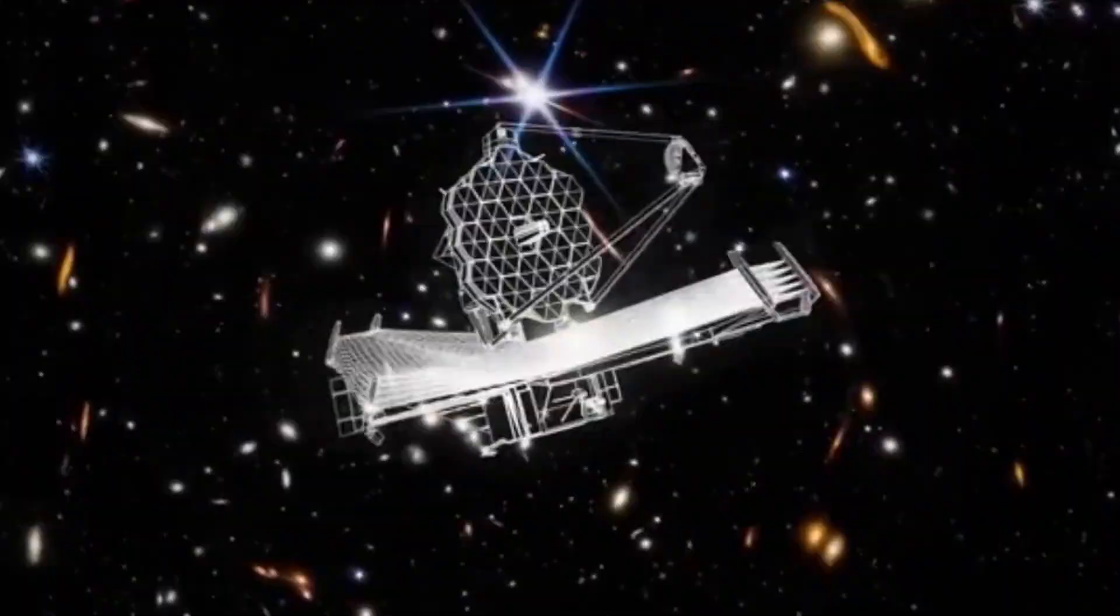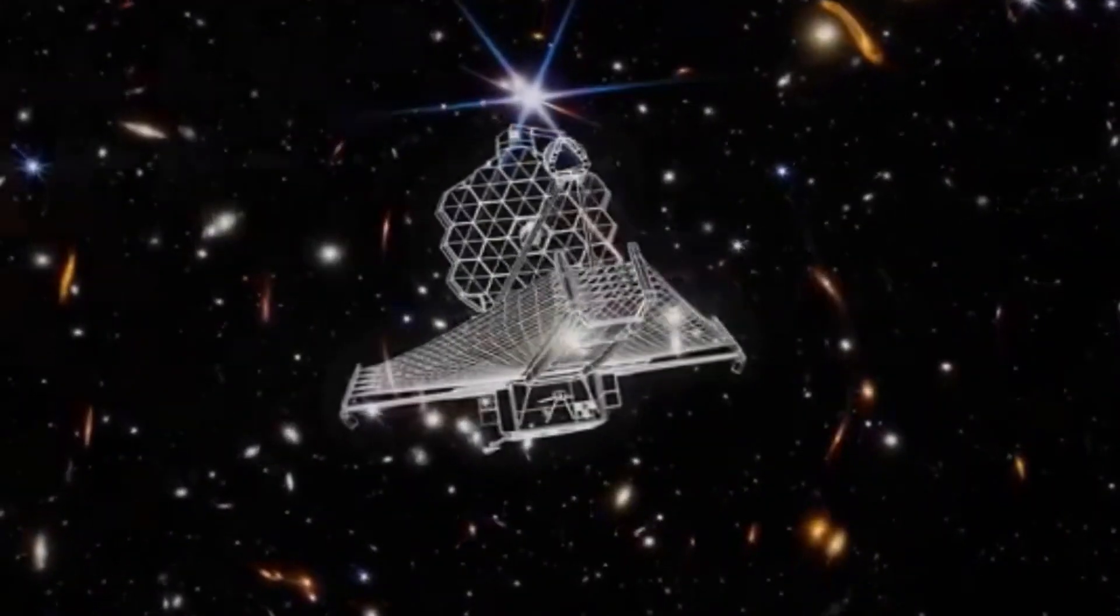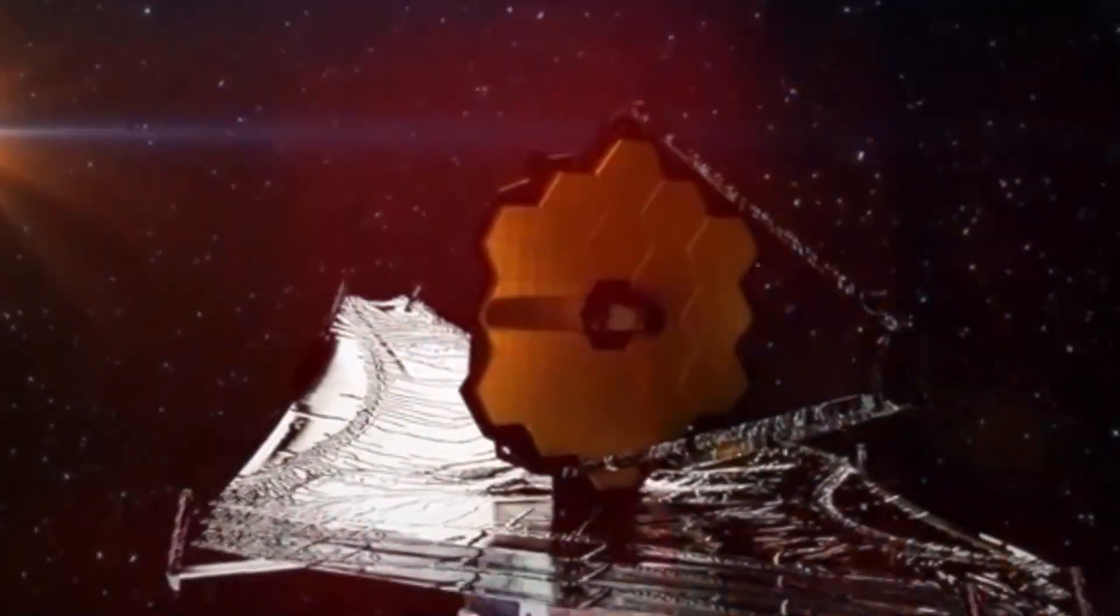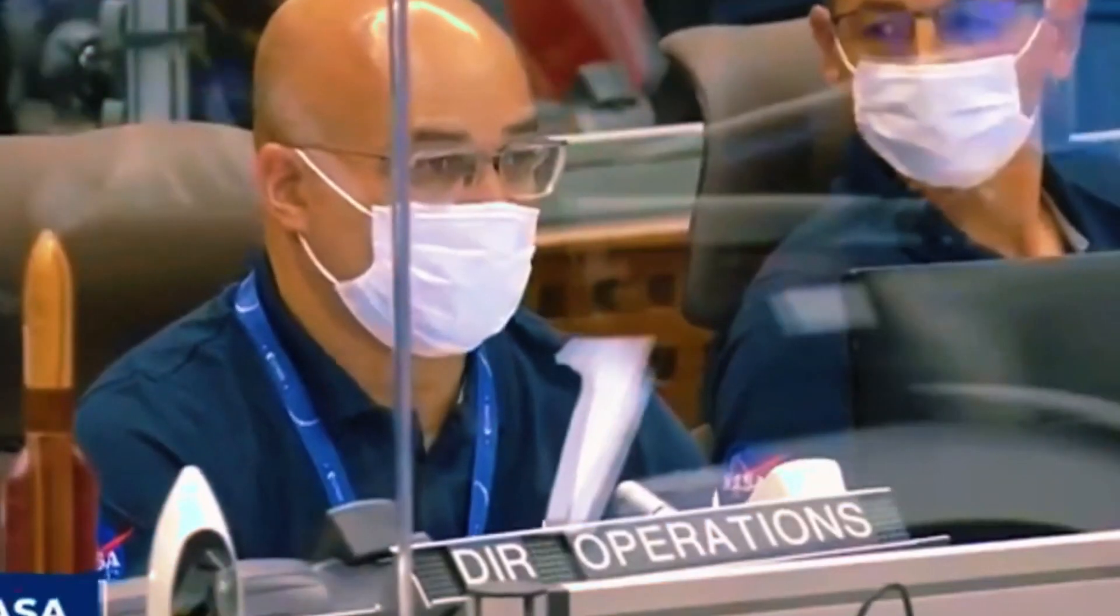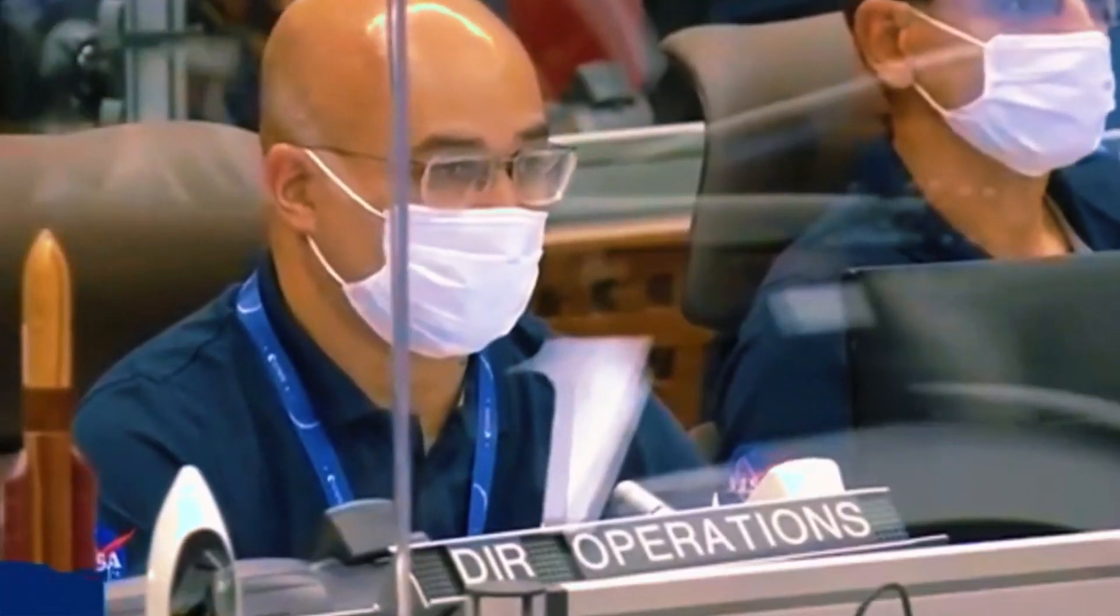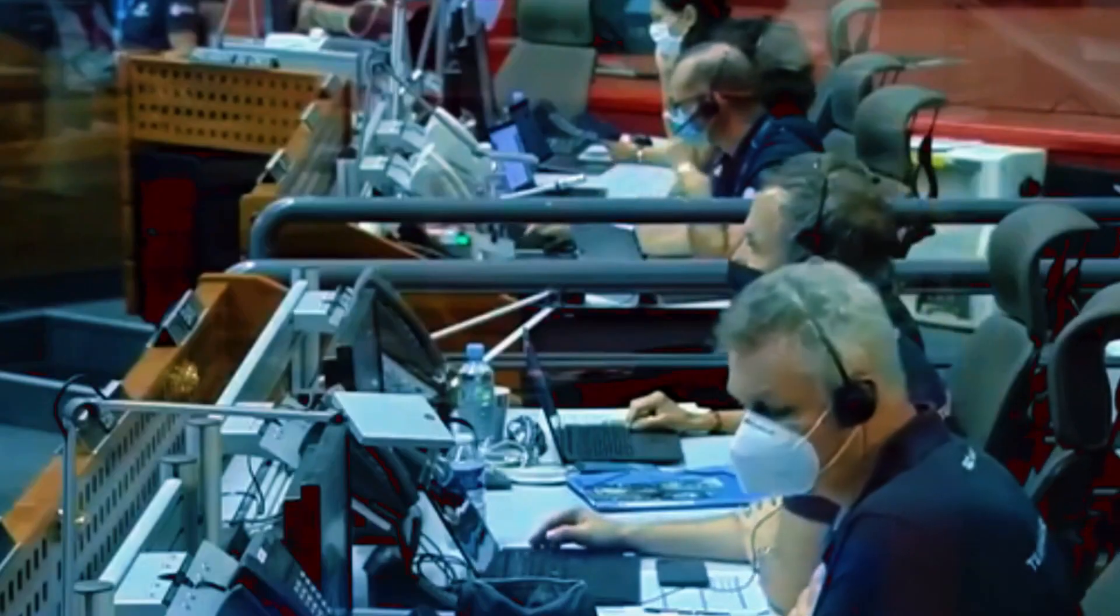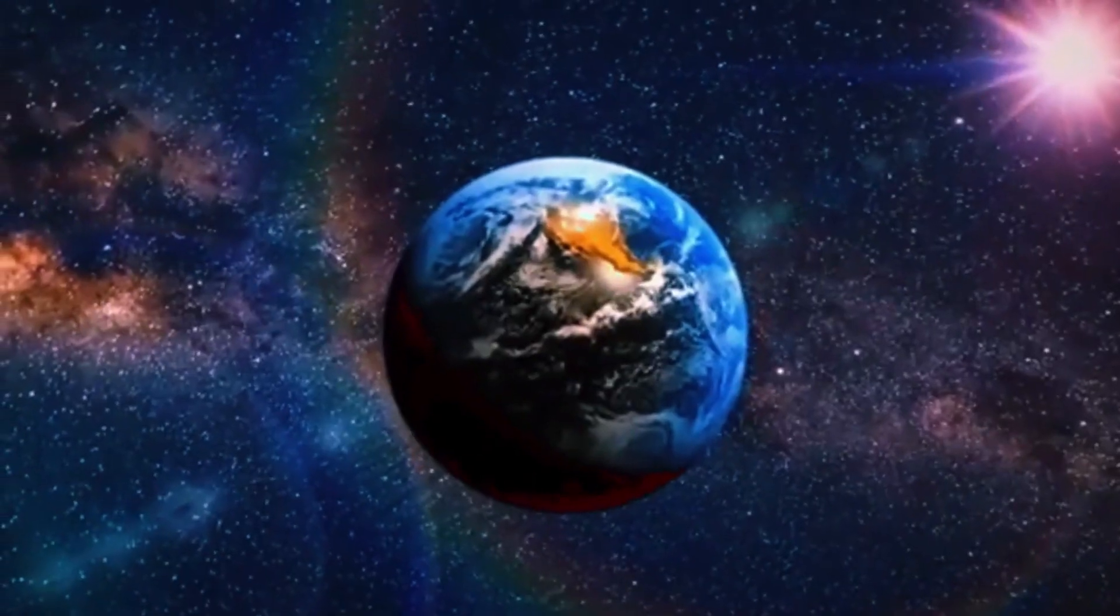Among these is the vegetation red edge, VRE, a biomarker indicating the presence of plant life, which has already been pivotal in identifying biosignatures on Earth-like planets.